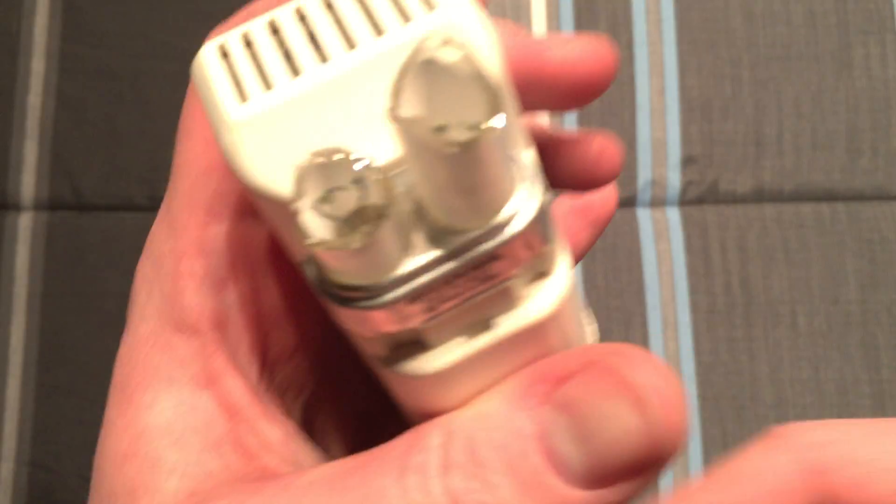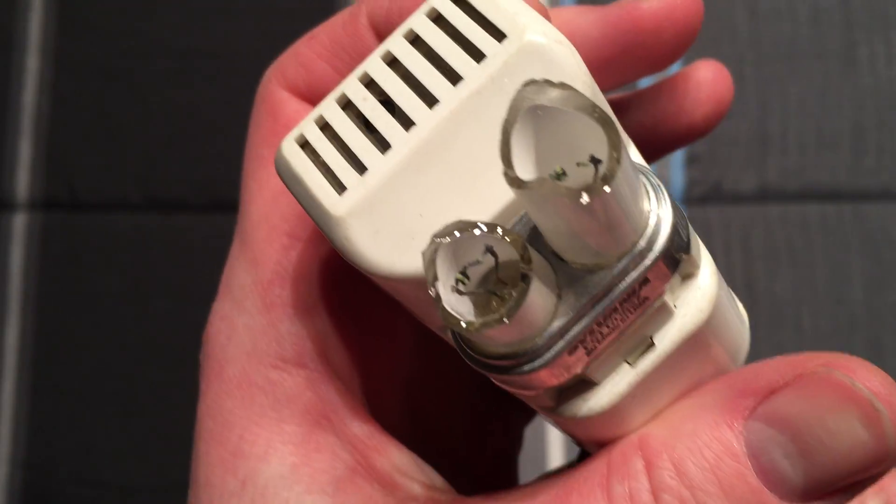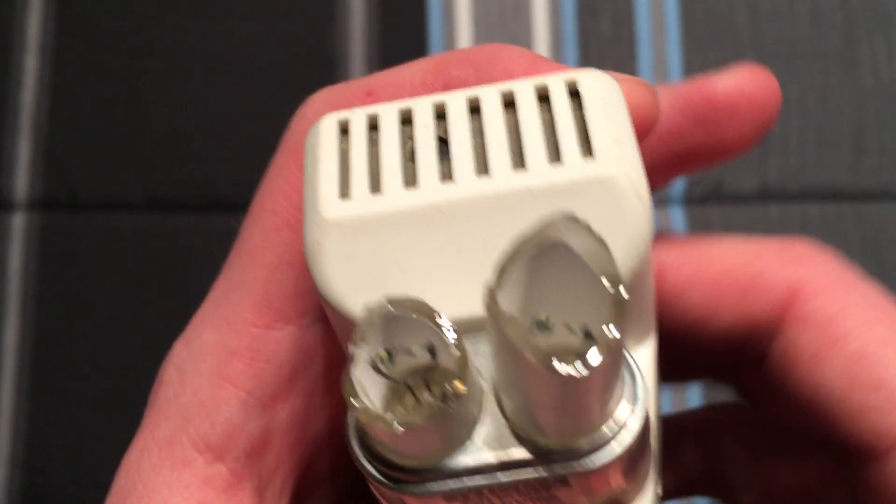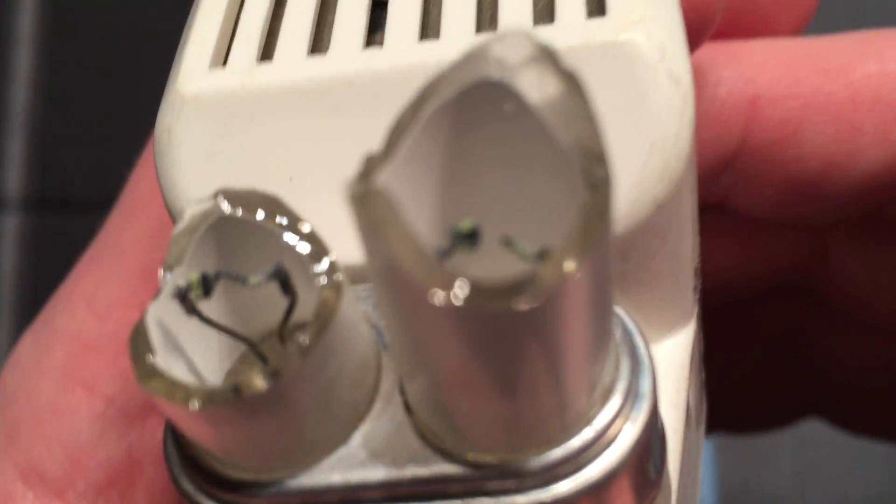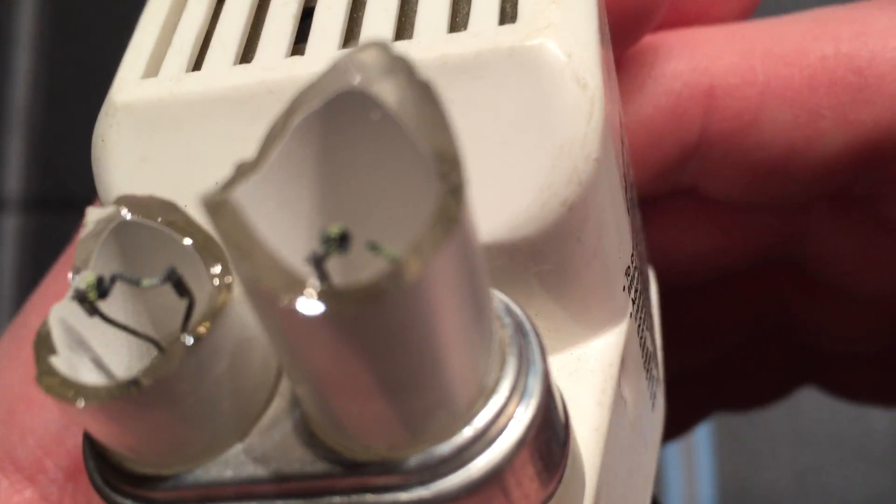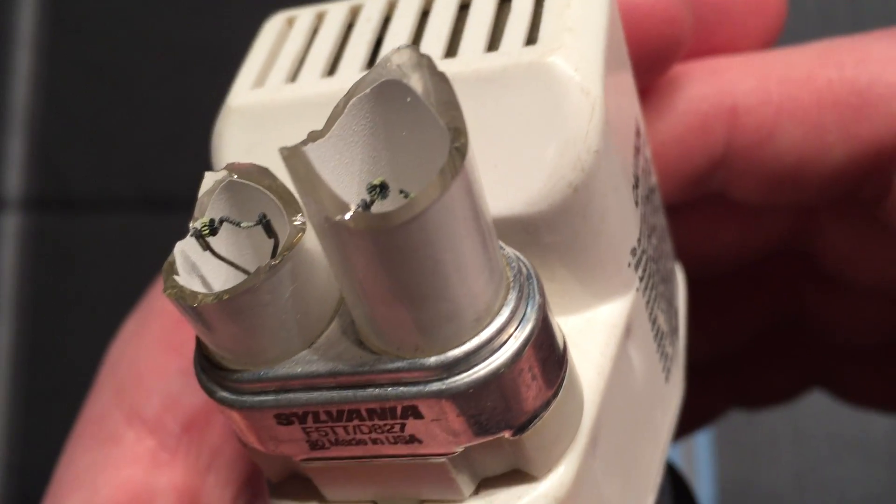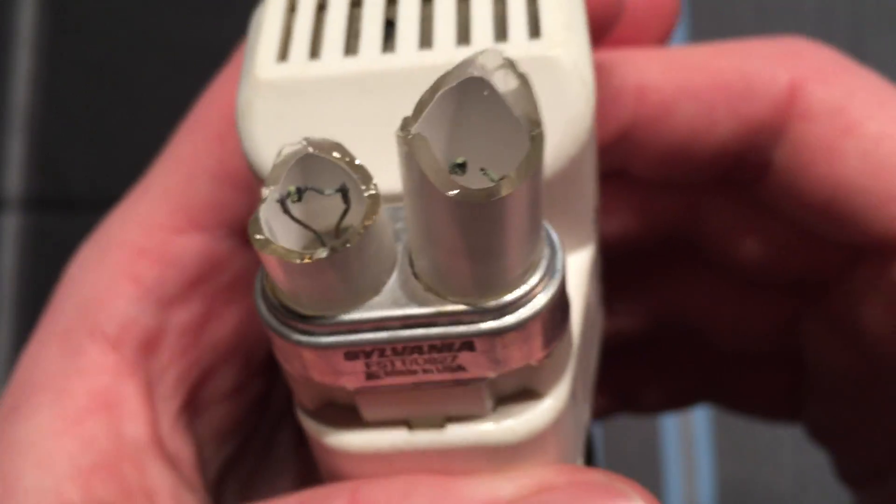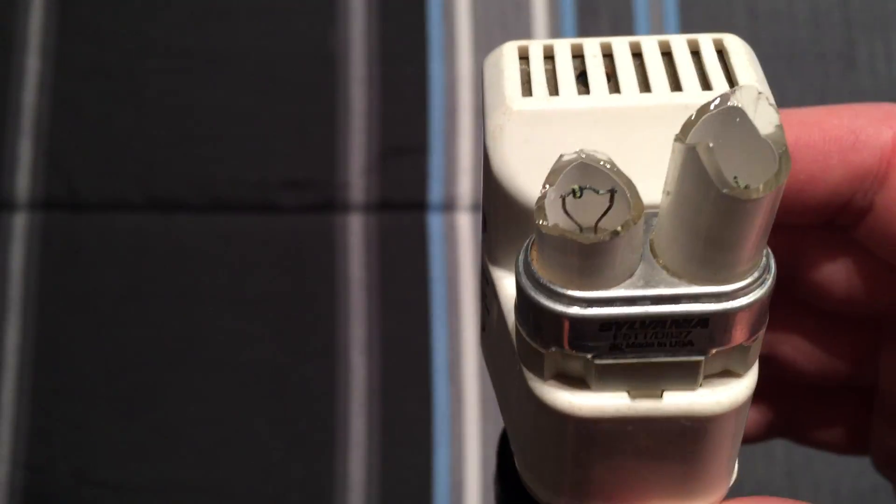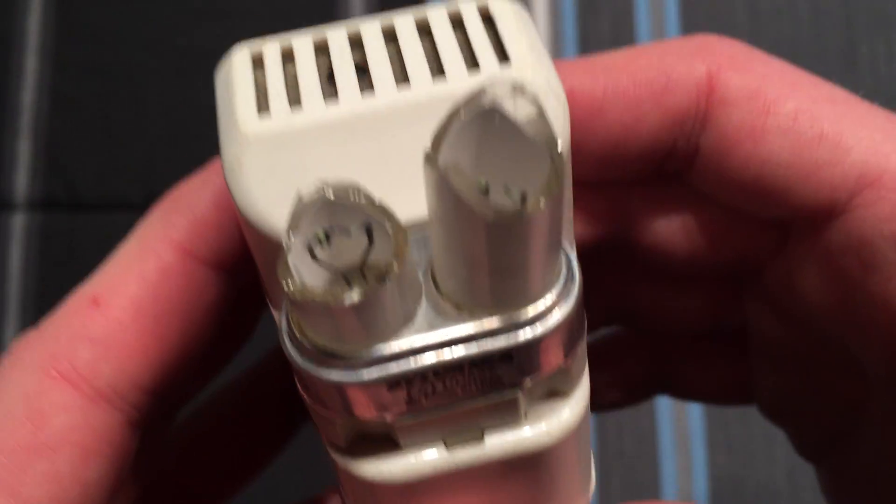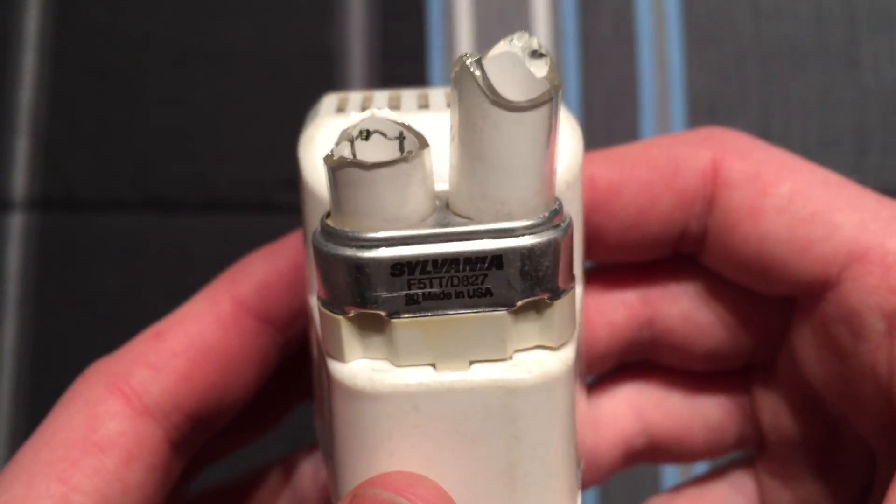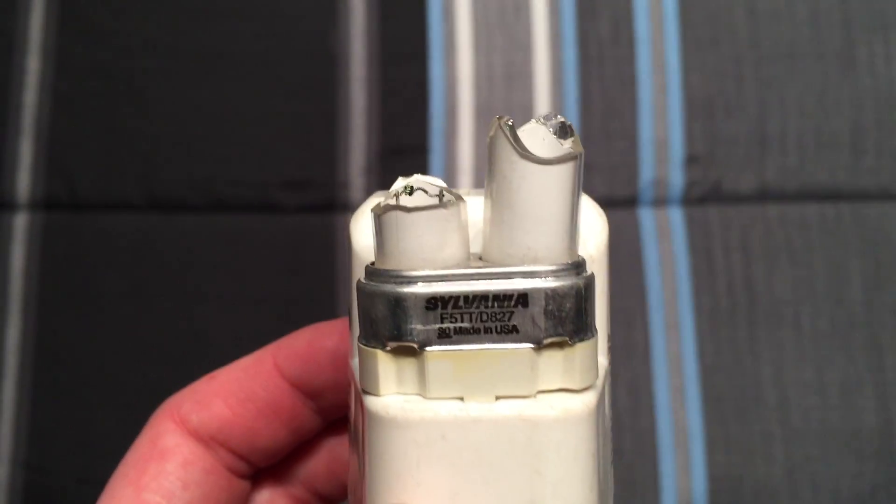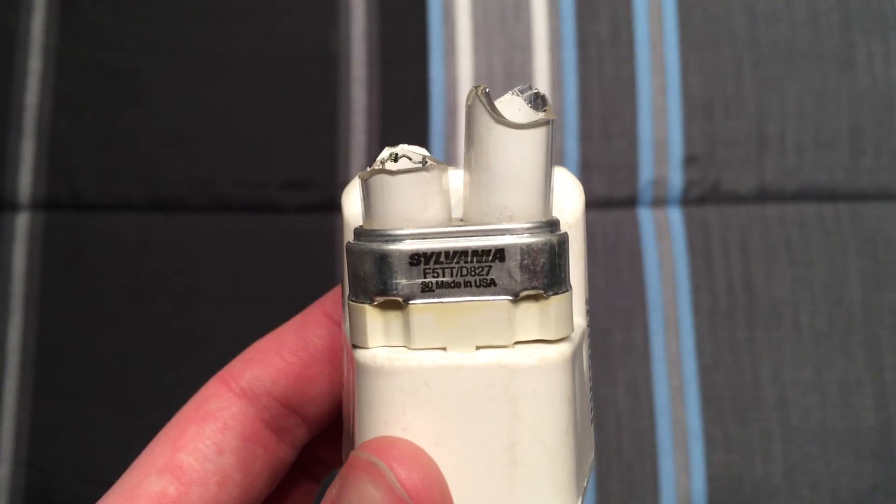So I hope you enjoyed this video of this Sylvania 5-watt PL bulb on its last legs. That was pretty cool watching it though, in the dark. That was pretty cool. So once again, I hope you enjoyed, and also please comment, rate, and subscribe, and thank you very much for watching.